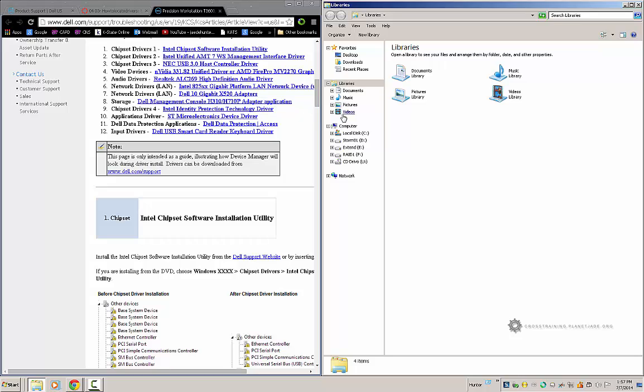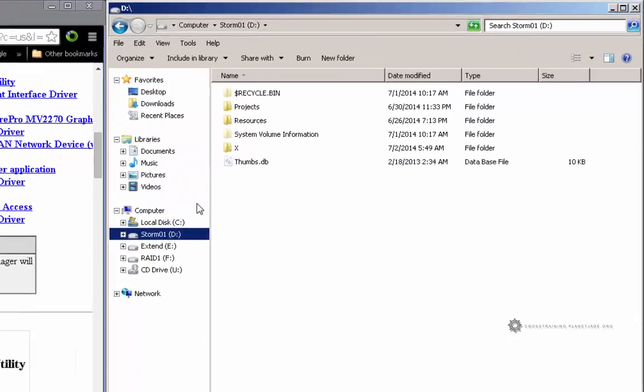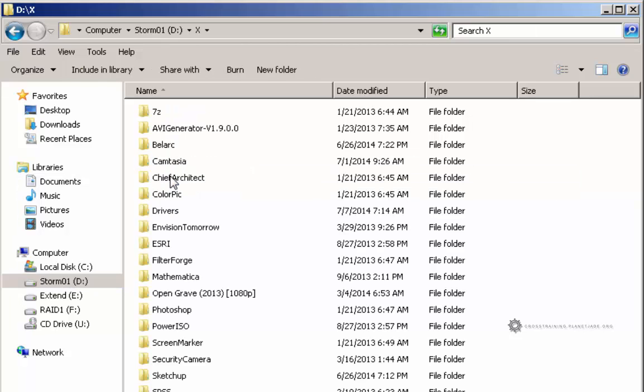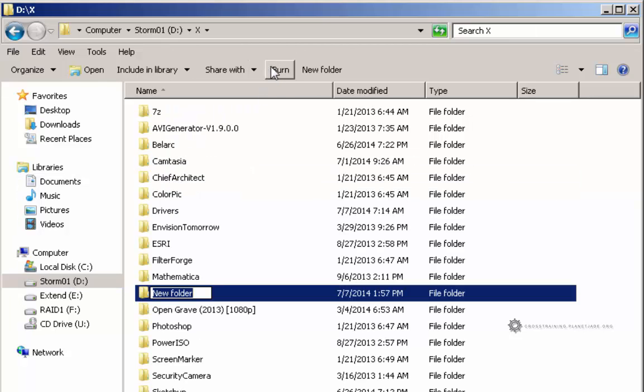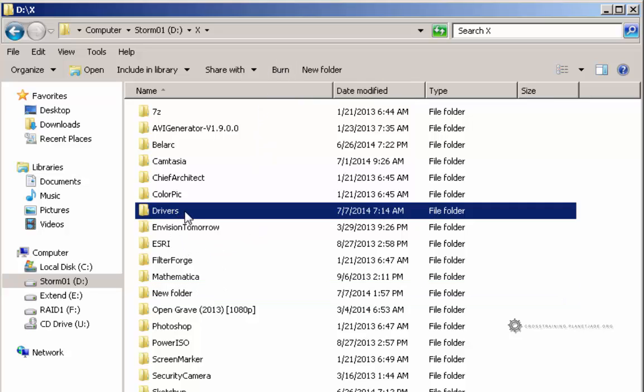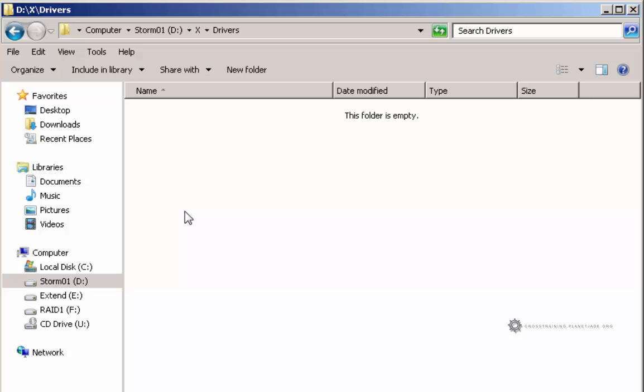What I'm going to do is put them on my backup drive. So they're going to go in my X directory and I'm going to create a new folder in here. I'm going to call this new folder drivers and it looks like I already have one here. So I'm just going to reuse that one.